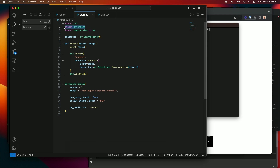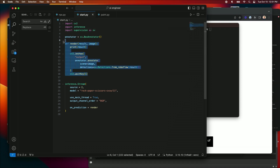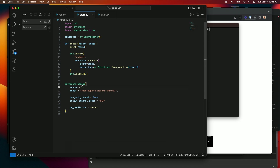We'll also use supervision for plotting bounding boxes. I have my render function, which takes the image and draws the bounding box on top of it. I'm starting an inference stream — source here refers to the webcam. I'm going to pull down an open source model called Rock Paper Scissors from Roboflow Universe, where there are over 50,000 pre-trained, fine-tuned models. So if you're looking for a weekend project idea, there's a wealth of starting places on Roboflow Universe.